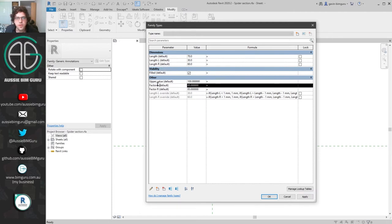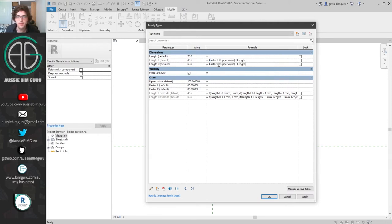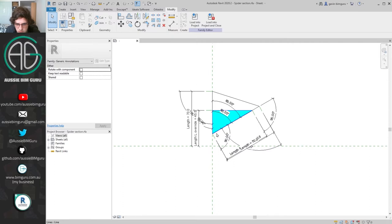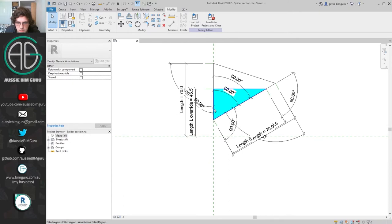I'm going to take my factor l value and say that my left length equals the factor divided by the upper value — so we know the percentage between those two values — times the length. This will put it to that percentage along that edge regardless of the value, and also means we can scale the size of our graph. Unfortunately we've run into a bug where this component just hasn't locked itself the way it should — pretty frustrating but not overall surprising given that Revit does these things.